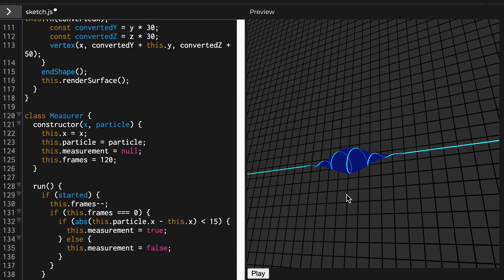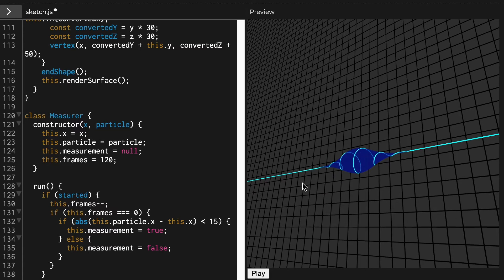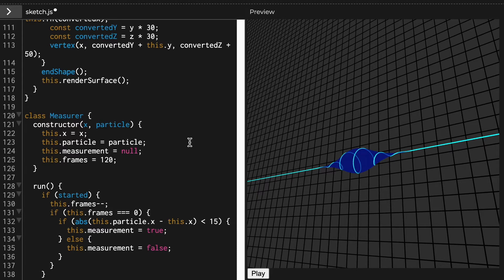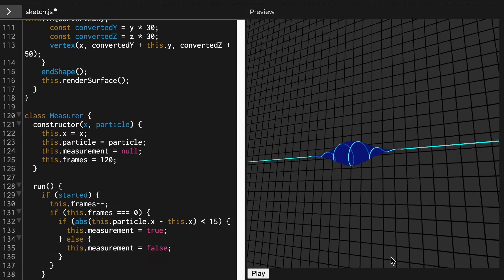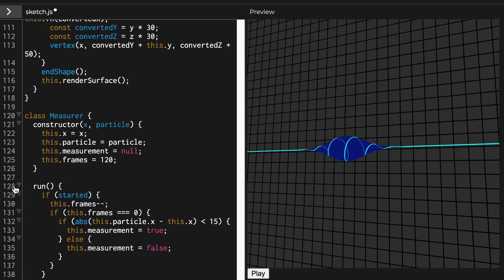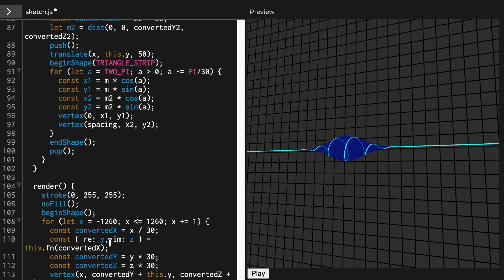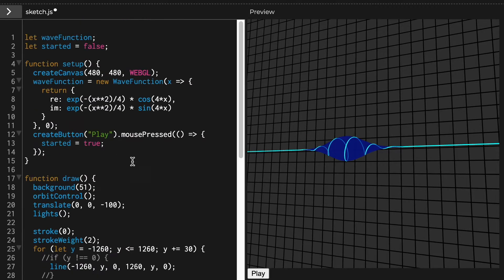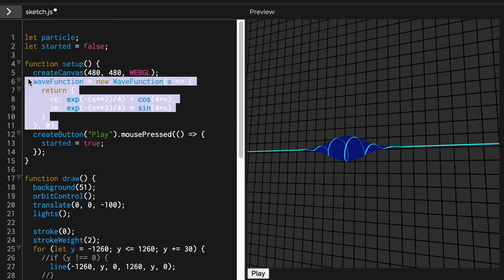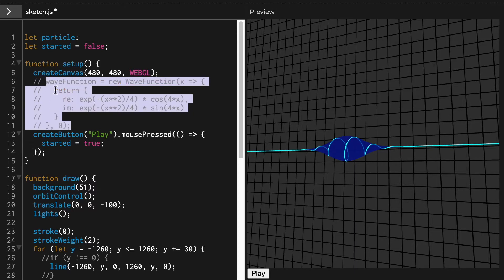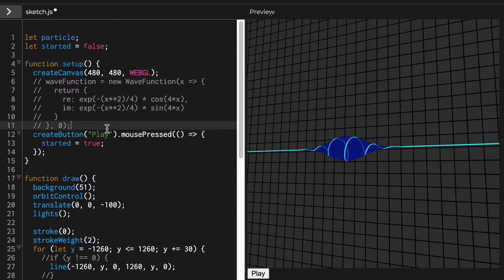I also programmed this little measurement device which can measure the wave. So how are you measuring the wave? Basically the way that it's done in the video is like, for example, I've implemented this for a classical particle so let's just make it a particle for a second. So I'll get rid of the wave function and just have a simple particle.